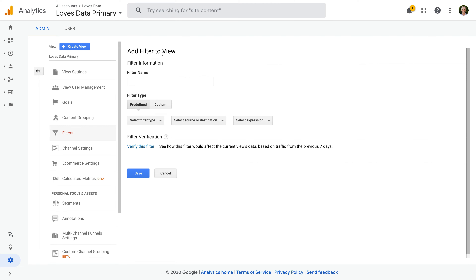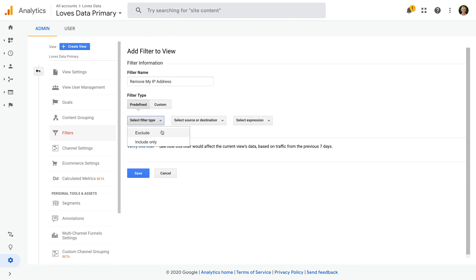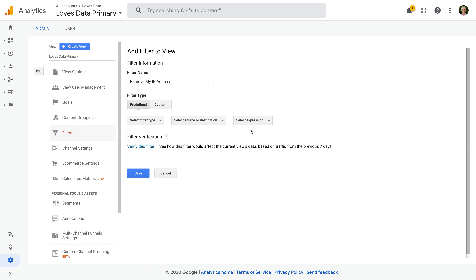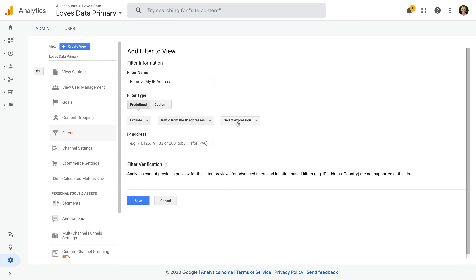One of the most common filters added to Google Analytics are filters to remove our own sessions from being included in our reports. So let's name our filter 'Remove My IP Address'. We can then choose from predefined or custom for our filter. Predefined filters basically cover the most common uses for filters in Google Analytics. We can choose Exclude or Include Only, and then we can choose what we'd like to filter — ISP domain, IP address, subdirectories, or hostname. Since we want to filter out our IP address, we would choose Exclude, and traffic from the IP addresses that are equal to, and then we can enter our IP address.